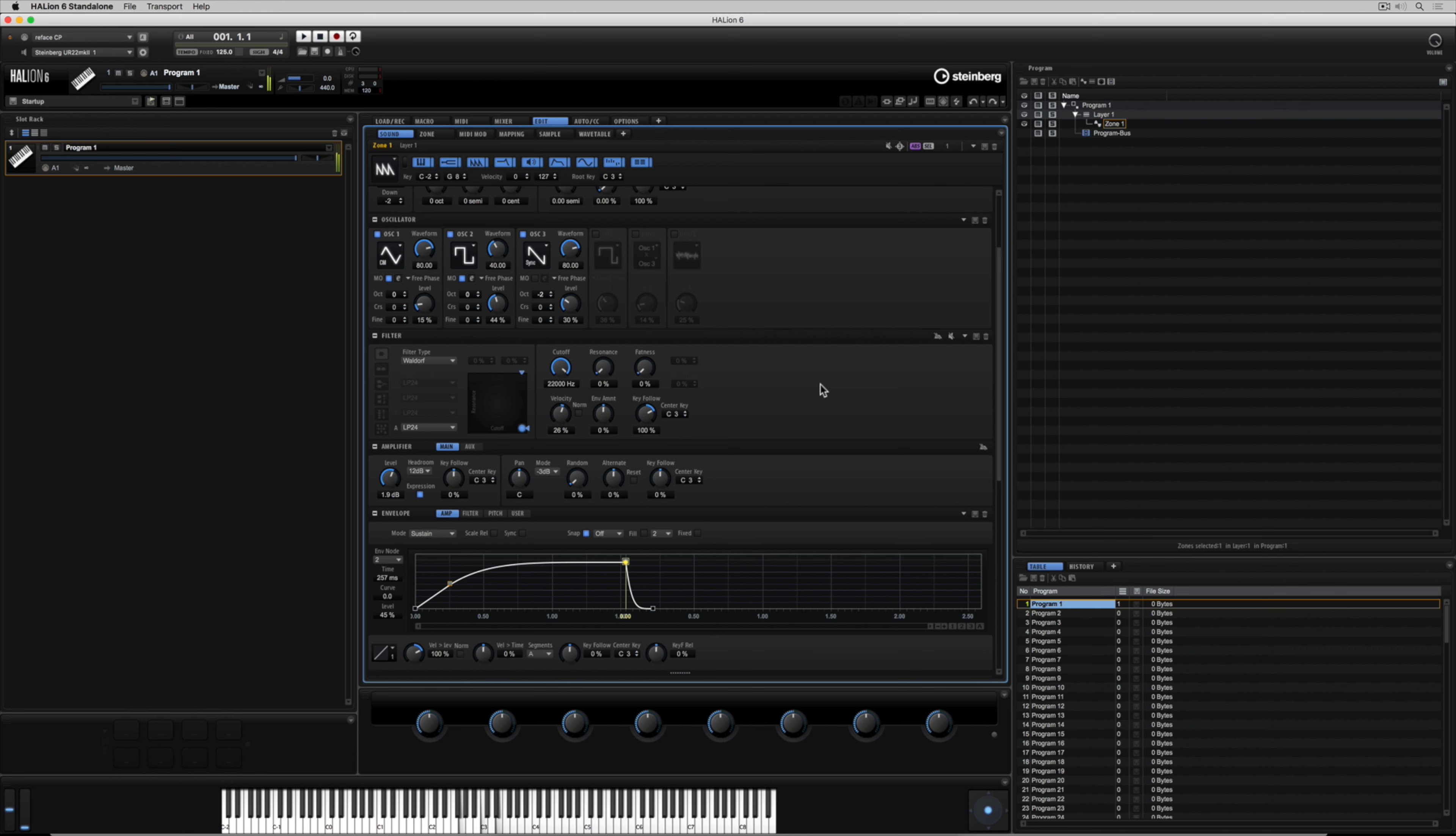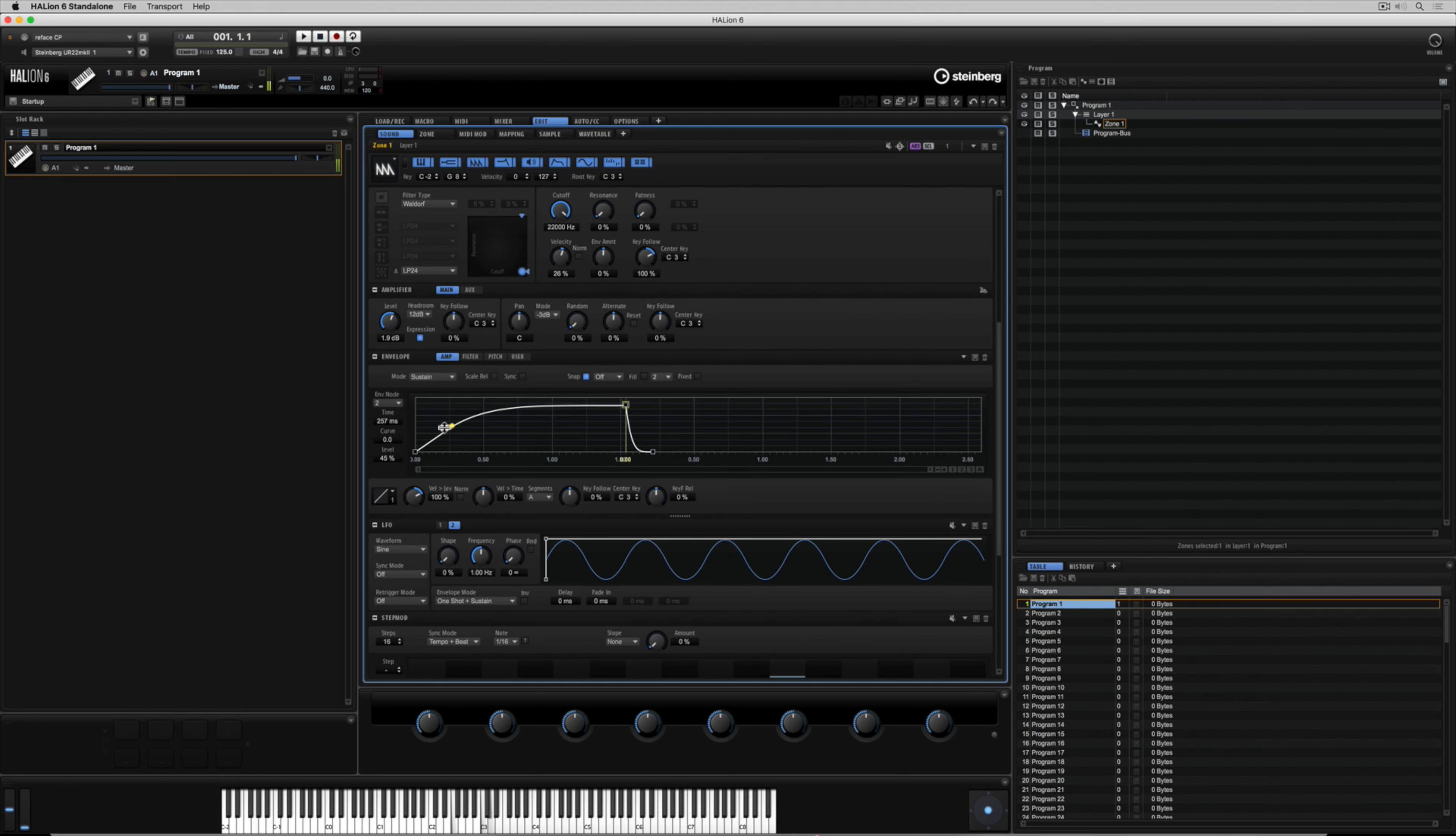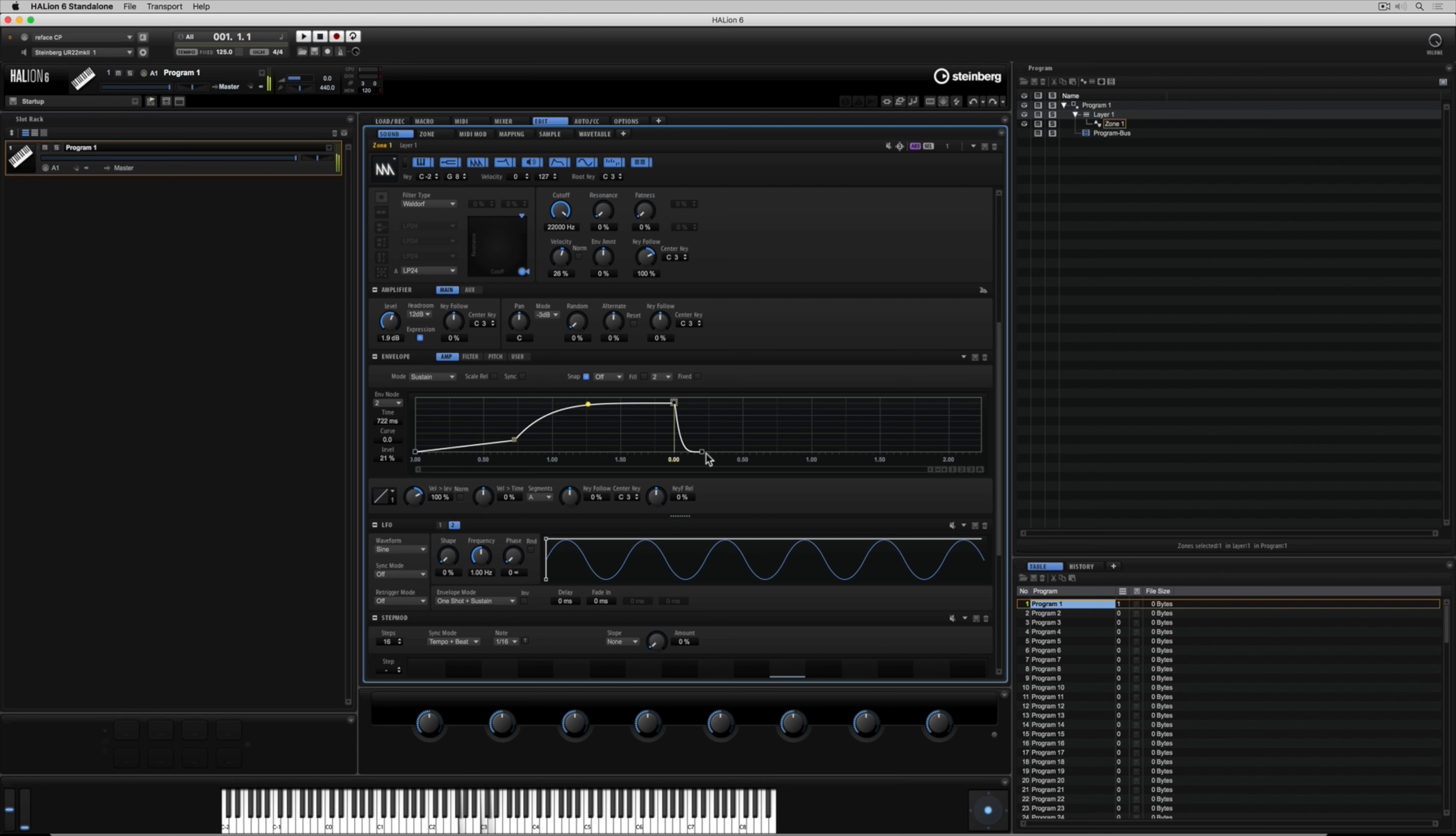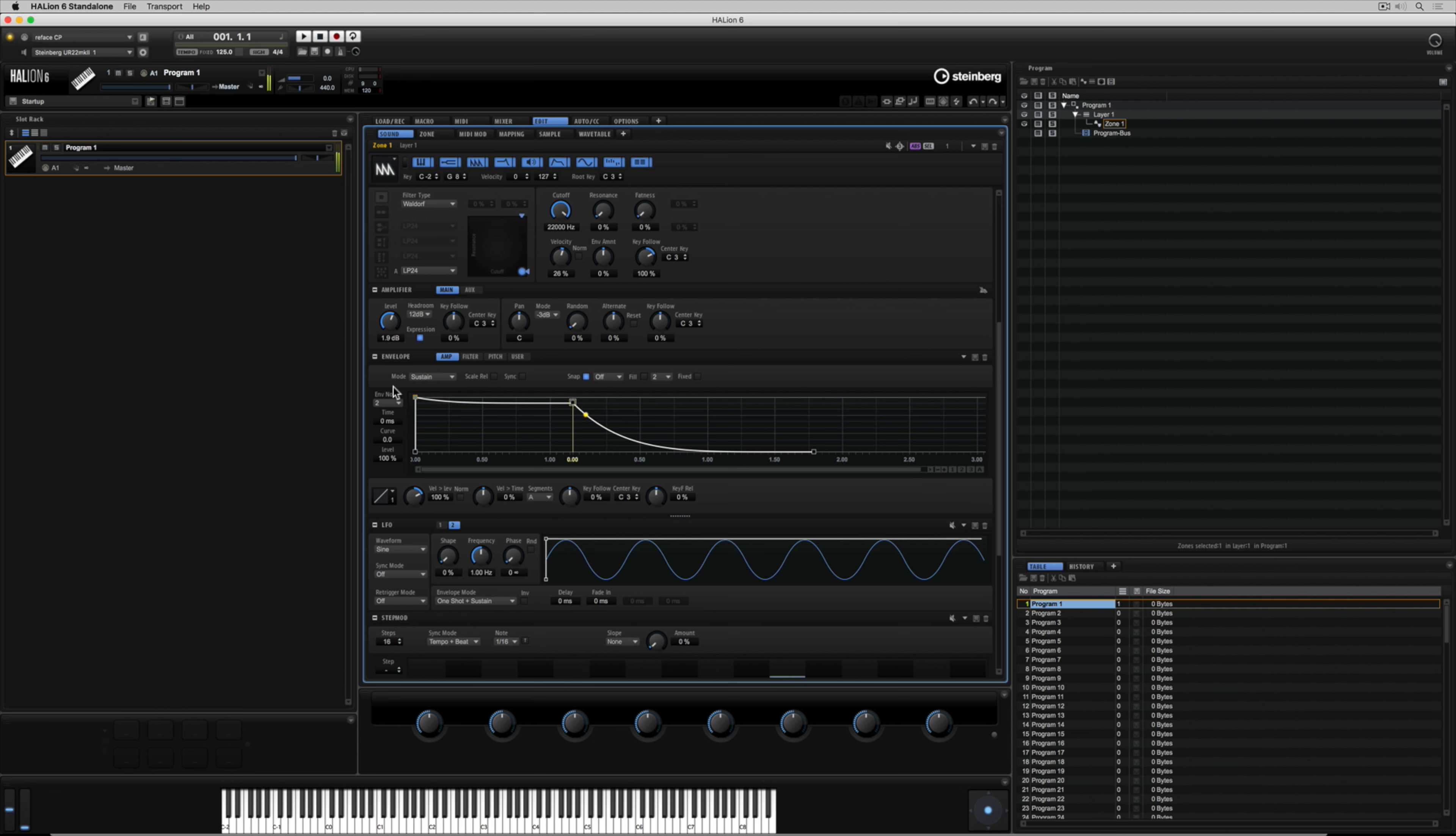The next massive part of synthesizer architecture is the envelope section. The envelope generator allows us to create motion over time. We create this motion by changing the attack, decay, sustain, release which is basically saying when, how loud, how fast, how long do I stay this loud for and then when do I go back to the start.